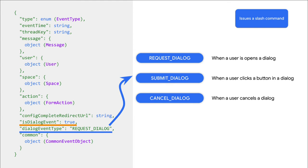Depending on if a user opened a dialogue, clicked a button in a dialogue, or canceled a dialogue, you will see the corresponding value for the Dialog Event type attribute, which you see on the right side of the screen.